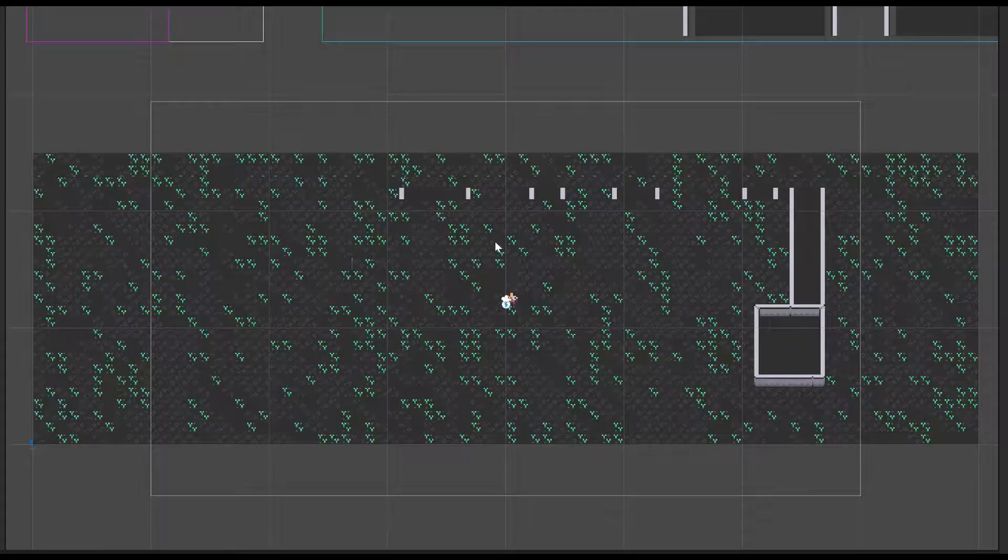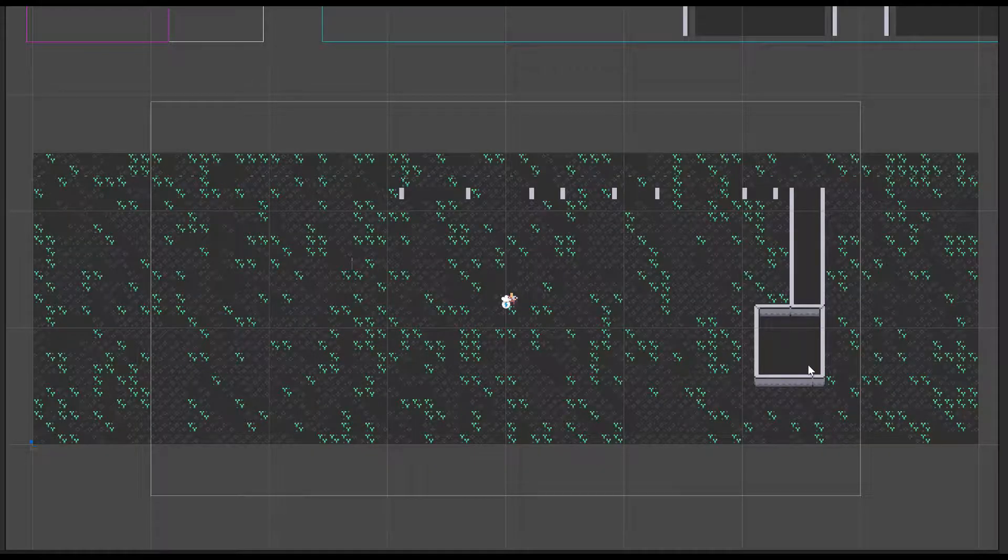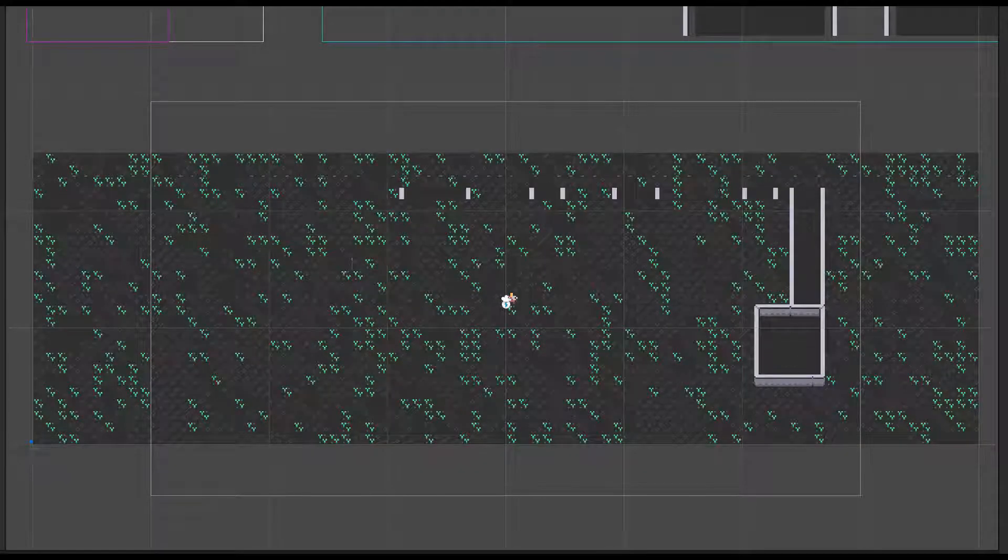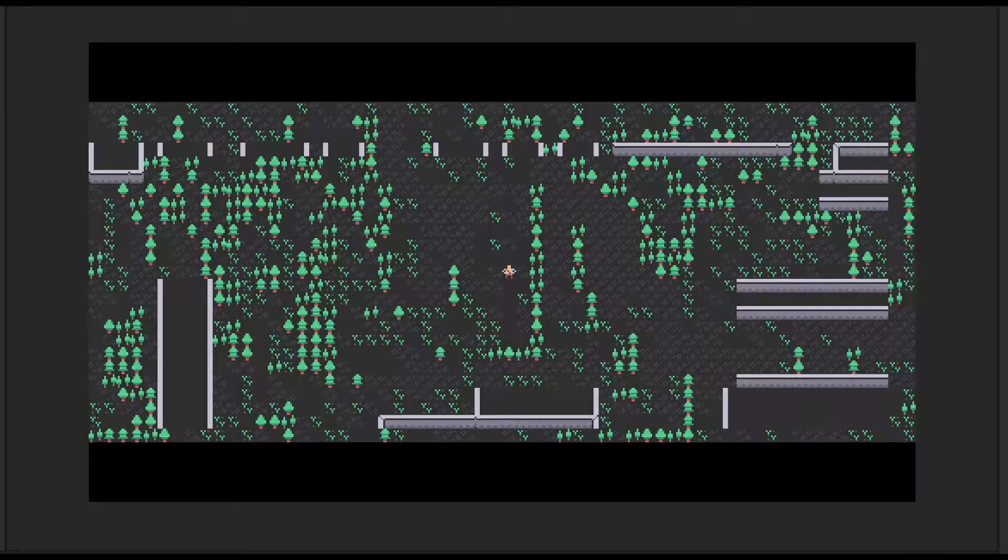The gizmos class allows you to draw lines, spheres, cubes, icons, textures, and meshes into the scene view to use as a visual debugging aid while developing your project.